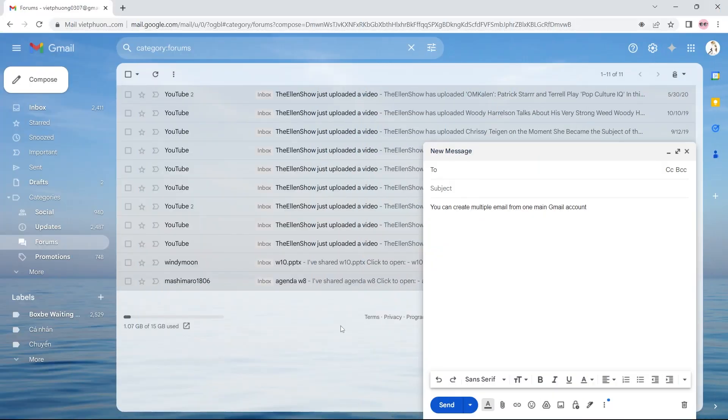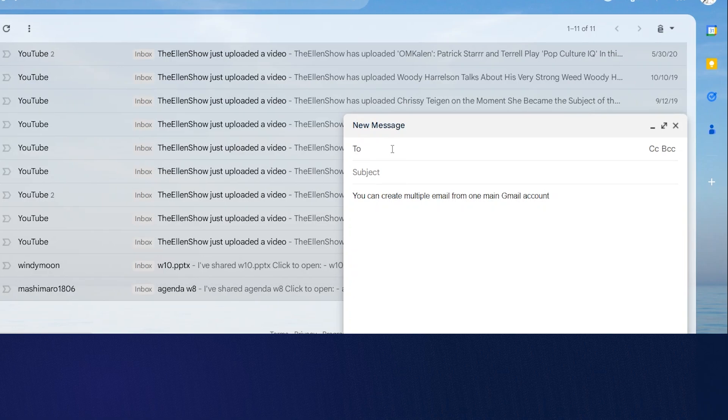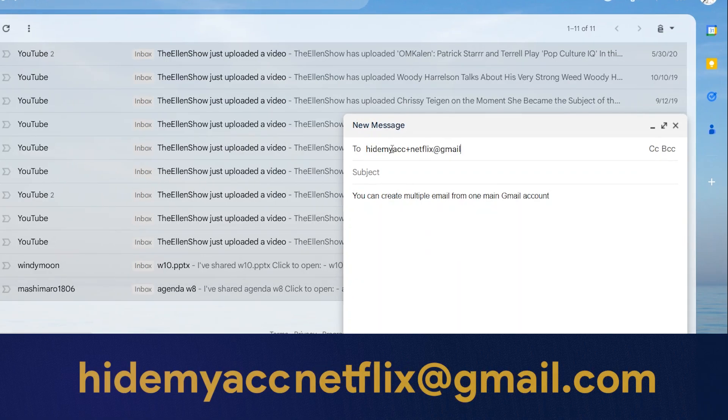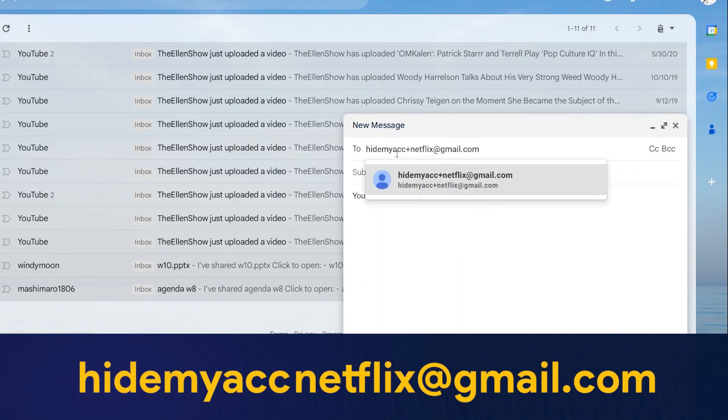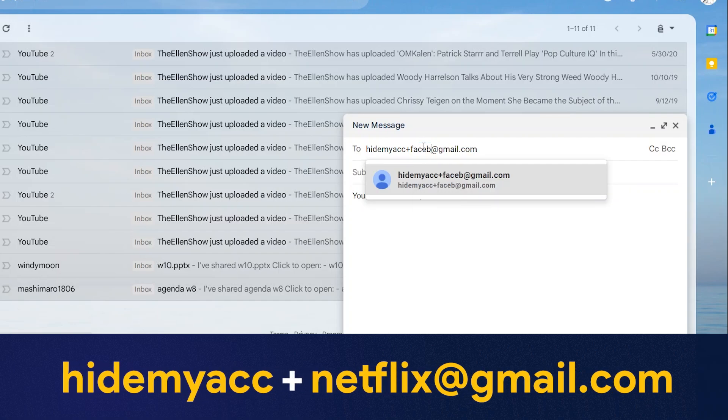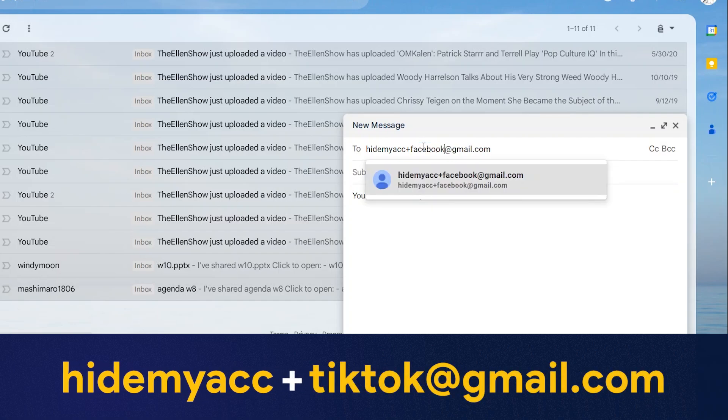First is how to create multiple emails from a main Gmail. When others send emails to these addresses, the emails are sent to the main Gmail account. Method 1 is to add a plus sign with any suffix to create a new email address. For example, hidemyacc+netflix@gmail.com or hidemyacc+tiktok@gmail.com.